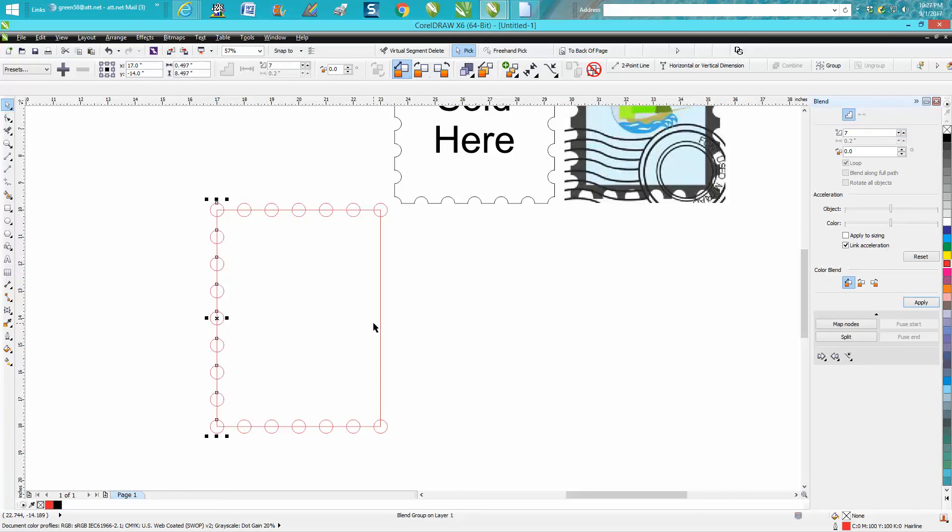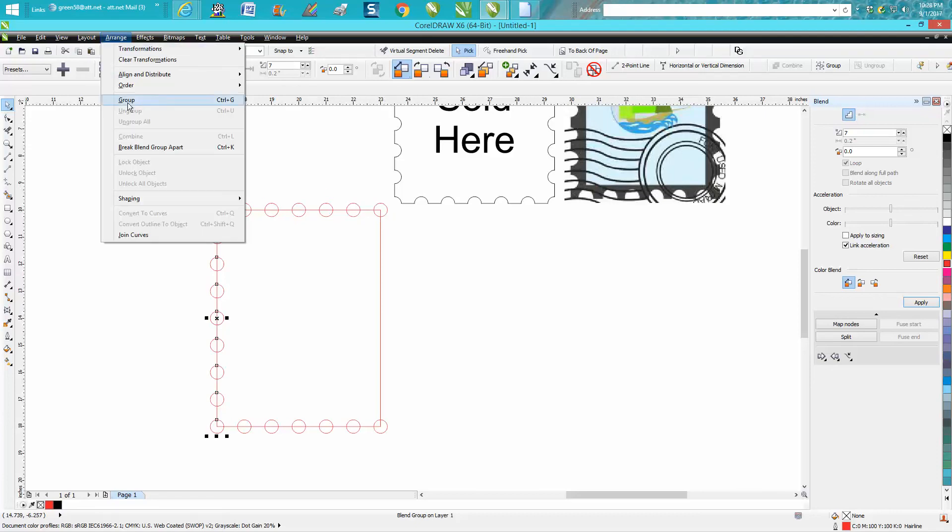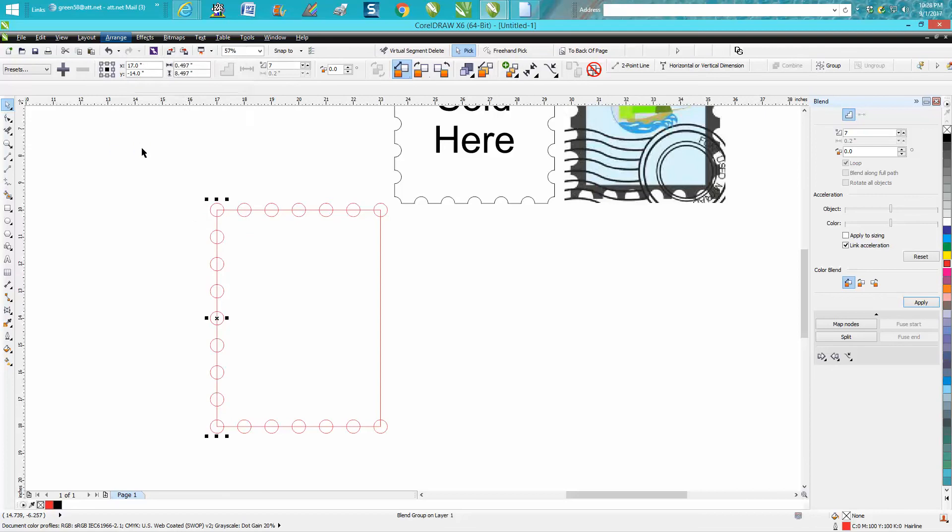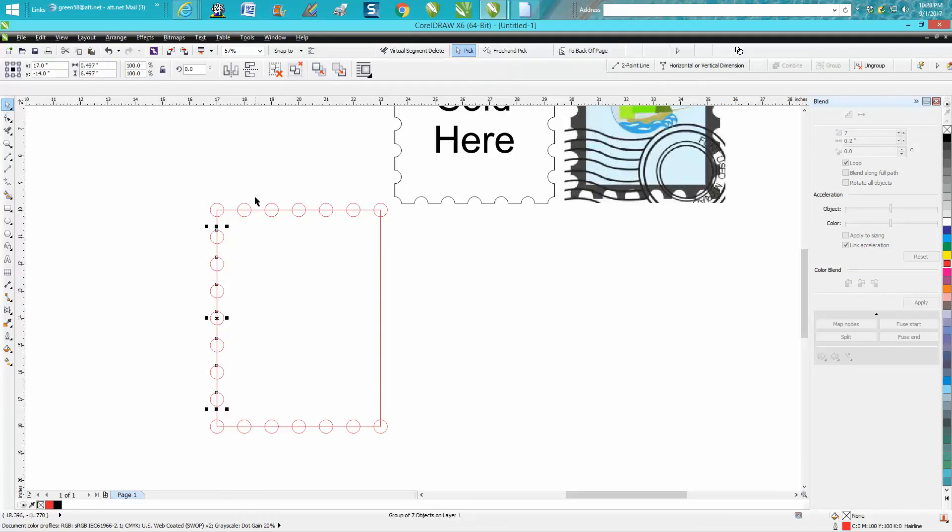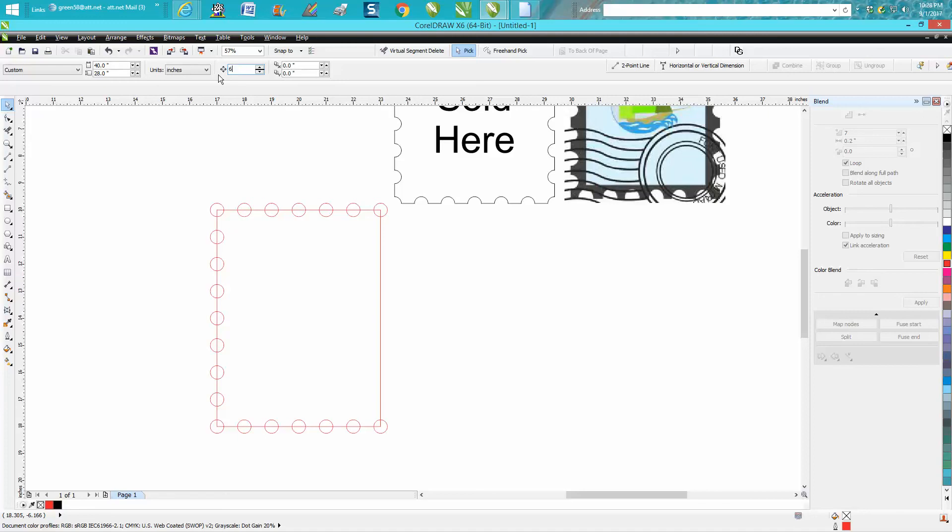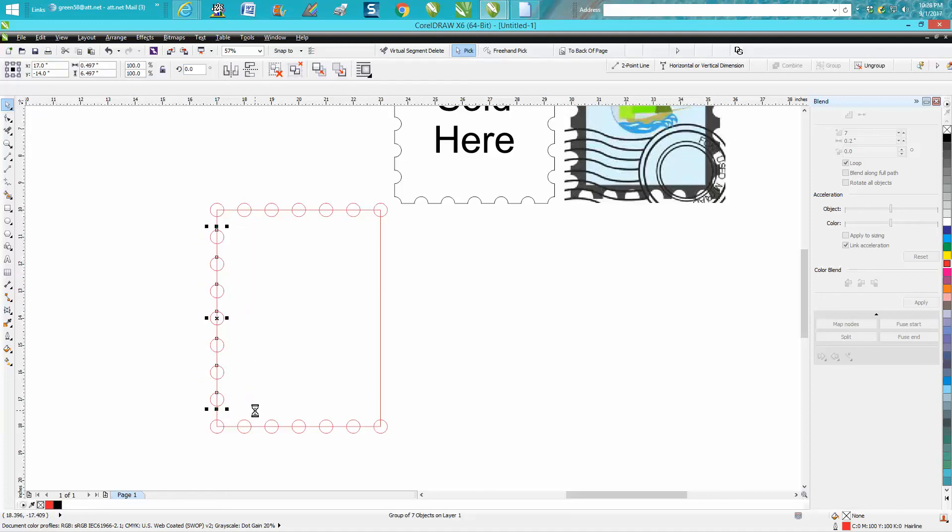Now I need to break these apart because I don't need this top circle anymore over here because I've already got one. So I'm going to break this apart. Now I'm just going to grab these six. I know it's six inches across, so I'm going to Control D and move it over.